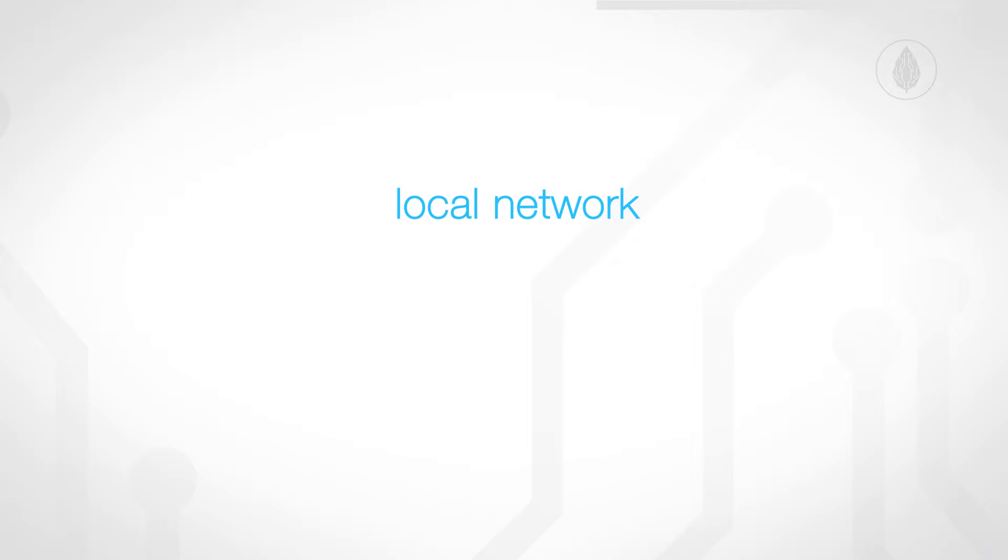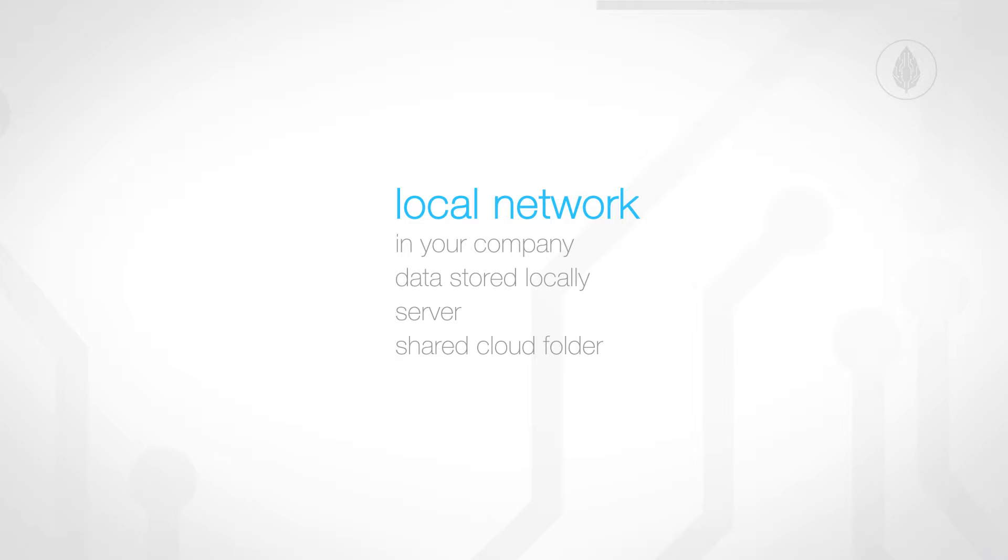SmartMessage basically offers two options. On the one hand, you can use it as a local network in a team. This can be inside your company, for example. All data that SmartMessage generates is then stored on a local path which all artists can access. In most cases, that will be a server that all artists are connected to. You can also use an additional shared cloud folder. When you use the local option, then all data is stored locally and the computers don't need to be connected to the web, which makes it interesting for companies in which the computers are not connected to the internet for security reasons.